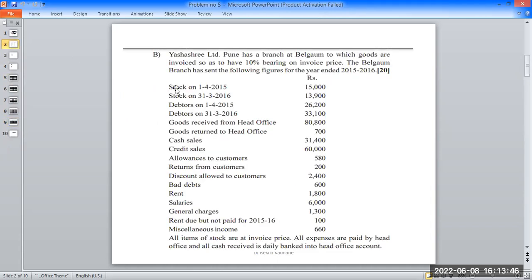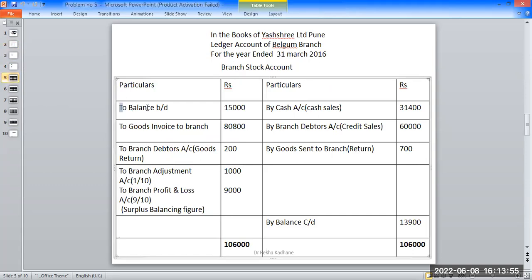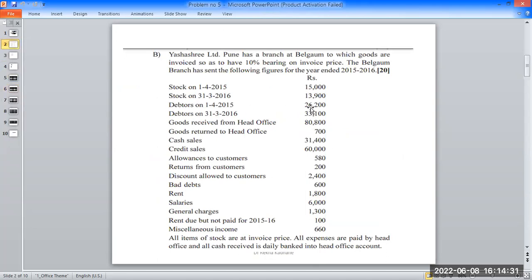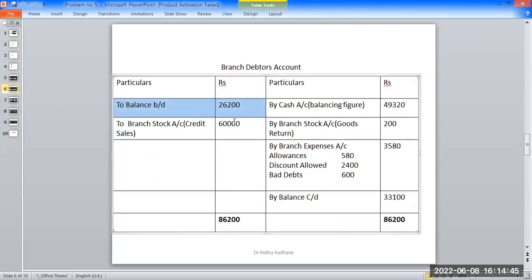Posting: the opening balance of stock is 15,000 and closing balance is 13,900. On the debit side of the stock account, the first entry is balance brought down 15,000. The closing balance is 13,900 on the credit side. Balance carried down is shown accordingly.